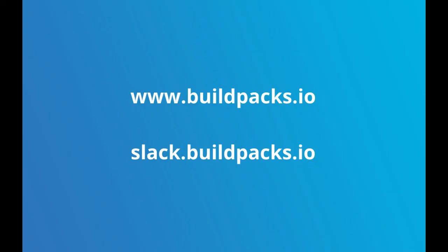Buildpacks.io has all the information that you need to learn about the Packs CLI. You can join the community at slack.buildpacks.io and participate in all the discussions or hop onto github.com slash buildpacks to get access to the source and discuss anything around this open source project.